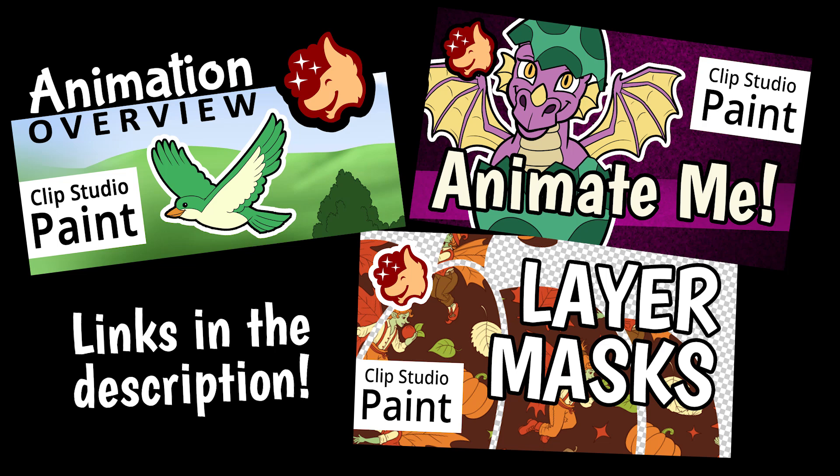And finally, don't forget to check out my other videos to learn more about animation, layer masking, and lots more!